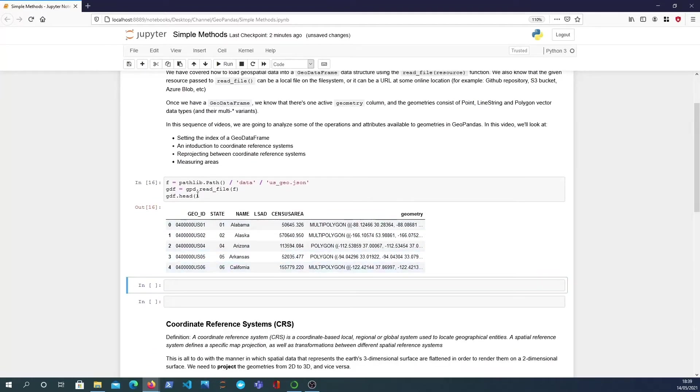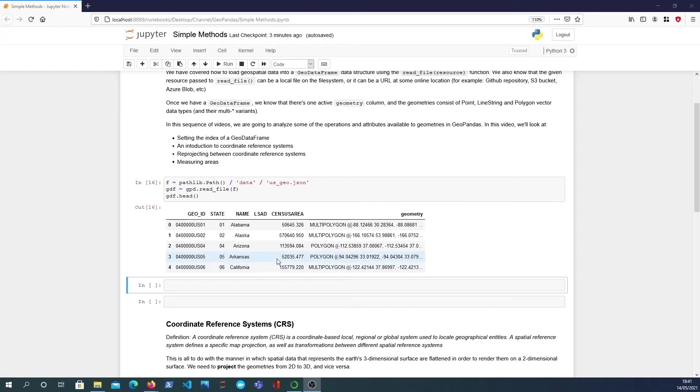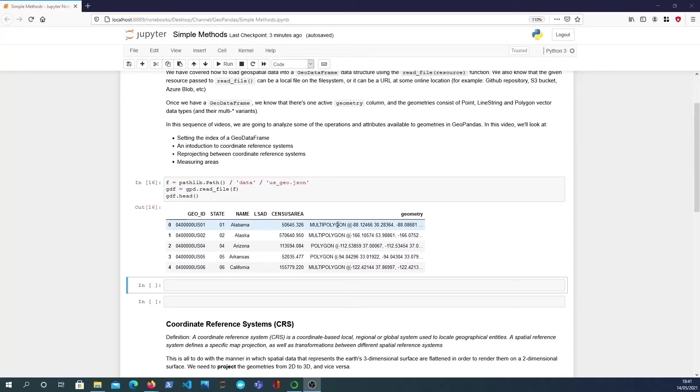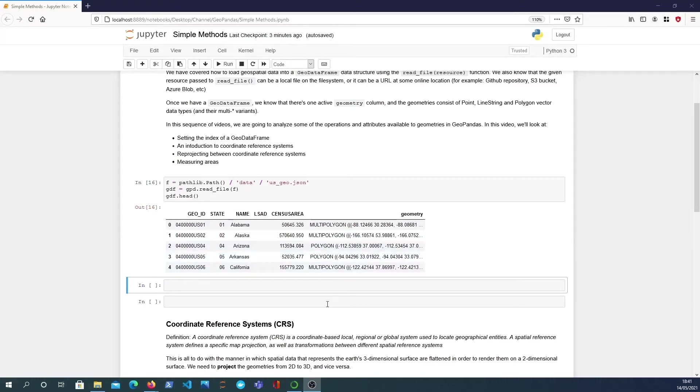What we get back is a data frame containing each state in the United States of America and the geometry column contains the shapes, the particular types for that particular state. For example a multi-polygon for Alabama, a multi-polygon for Alaska and of course polygons for Arizona and Arkansas.